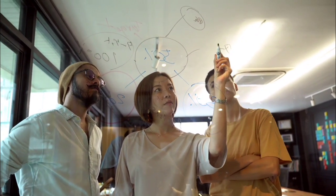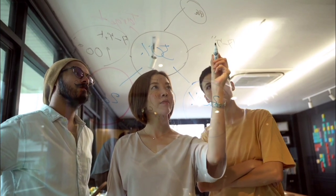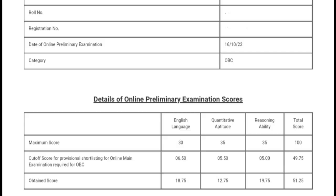Yes guys, this is my IBPS PO prelims 2022 scorecard and yes, I have cleared it in first attempt along with a 9 to 5 job. So if I can do it, then I think everyone can do it.